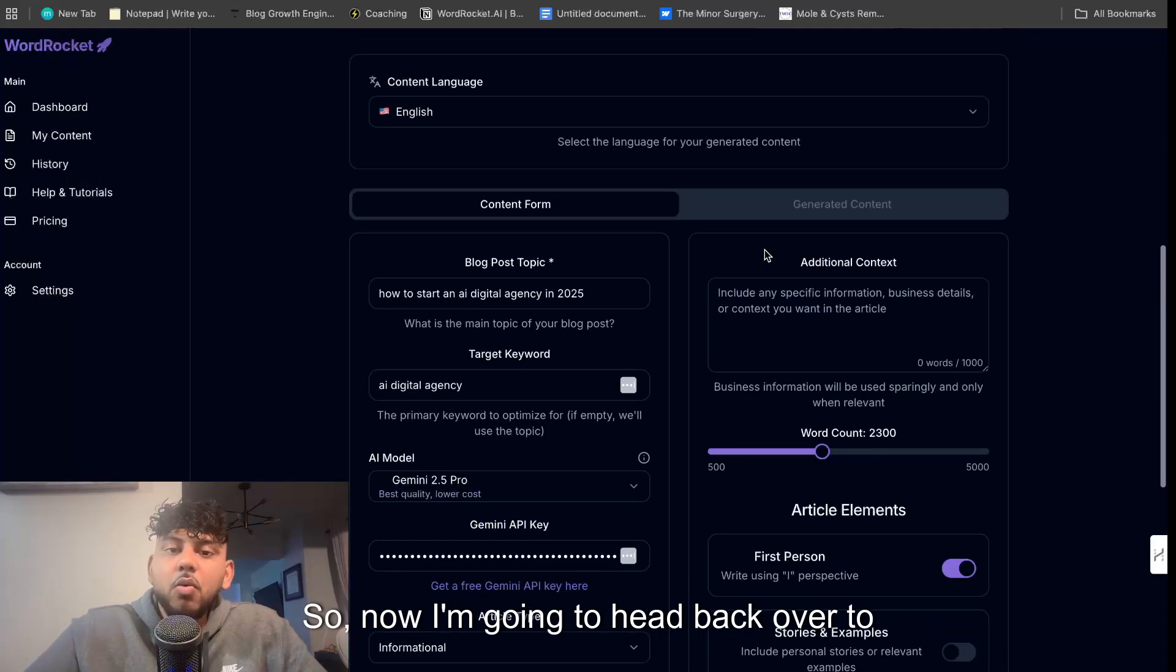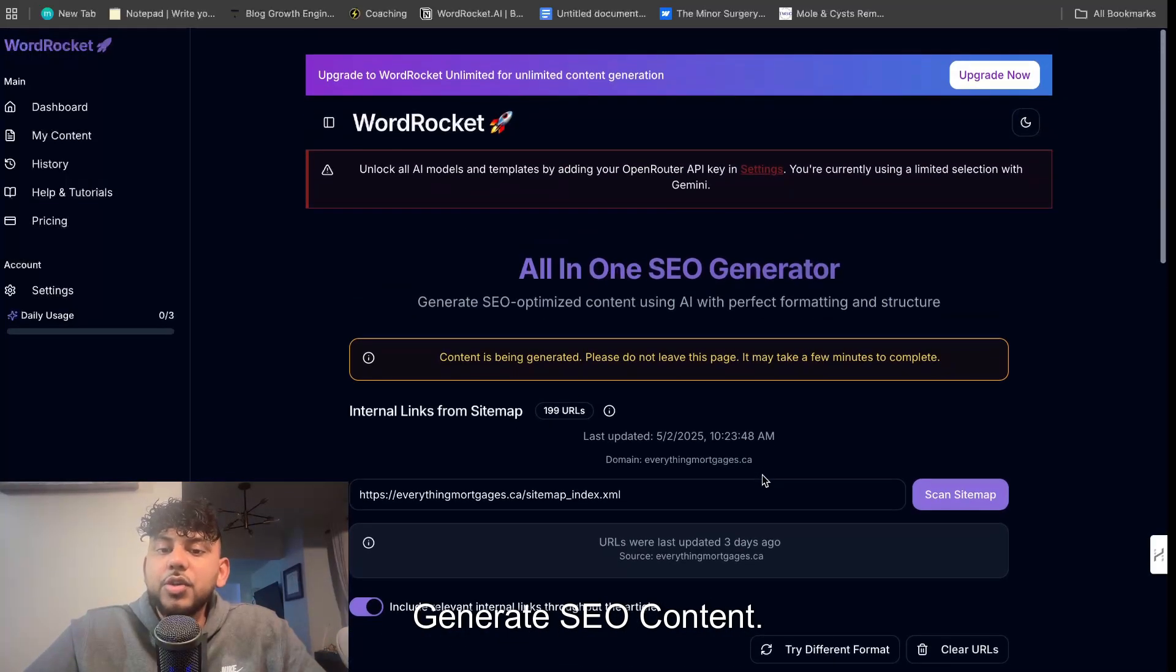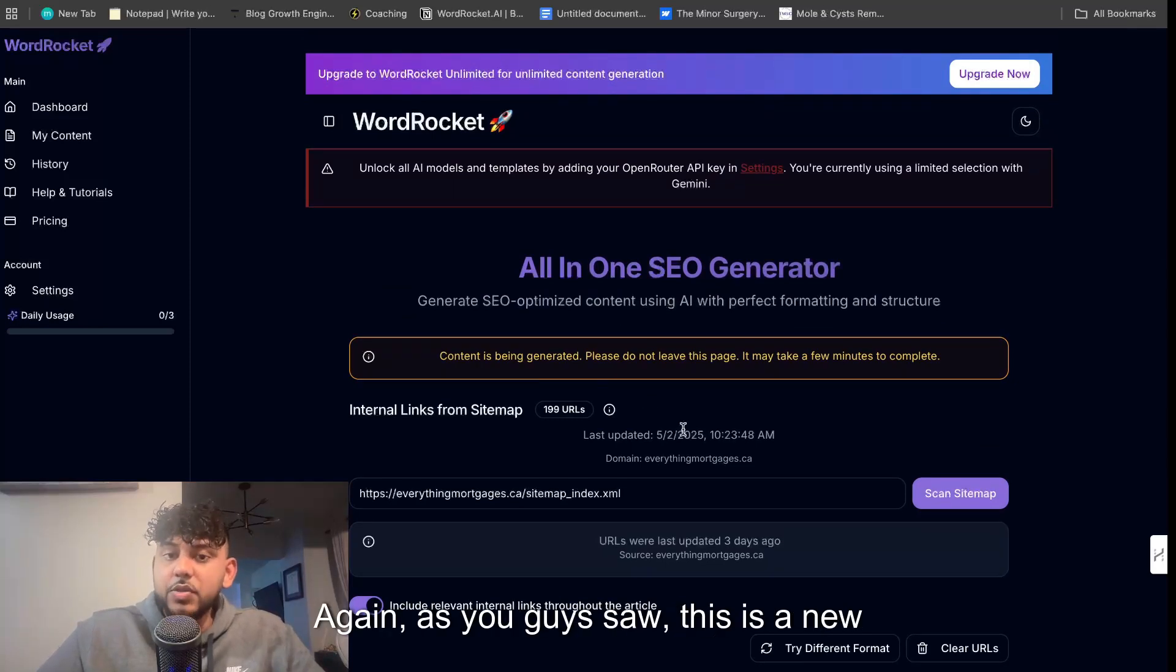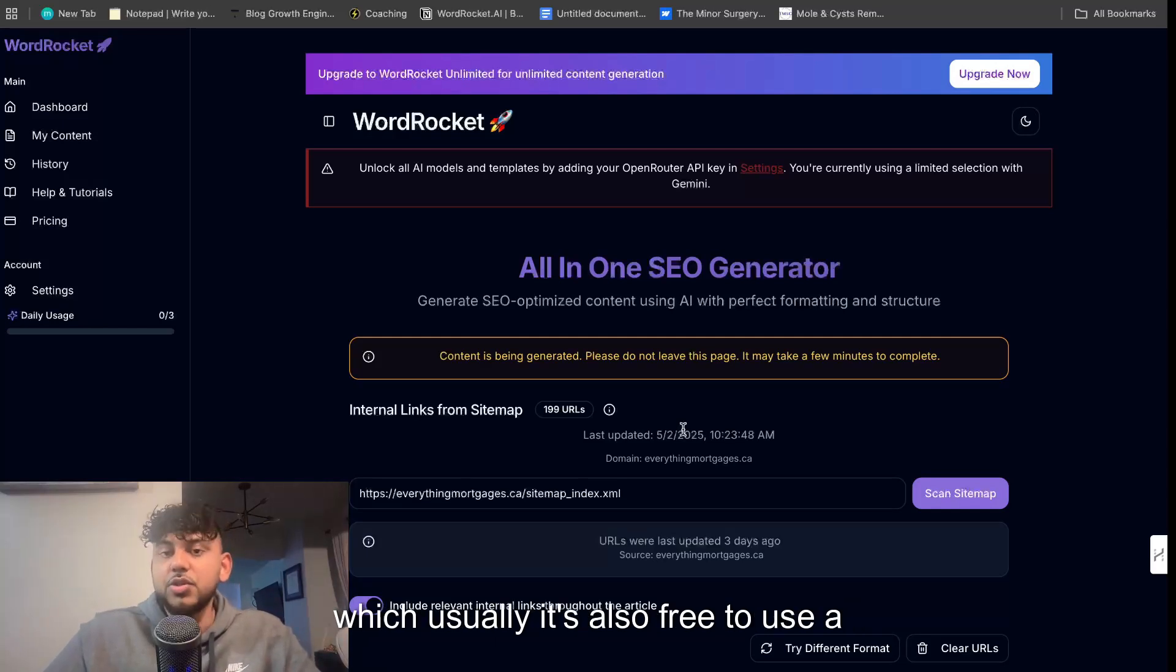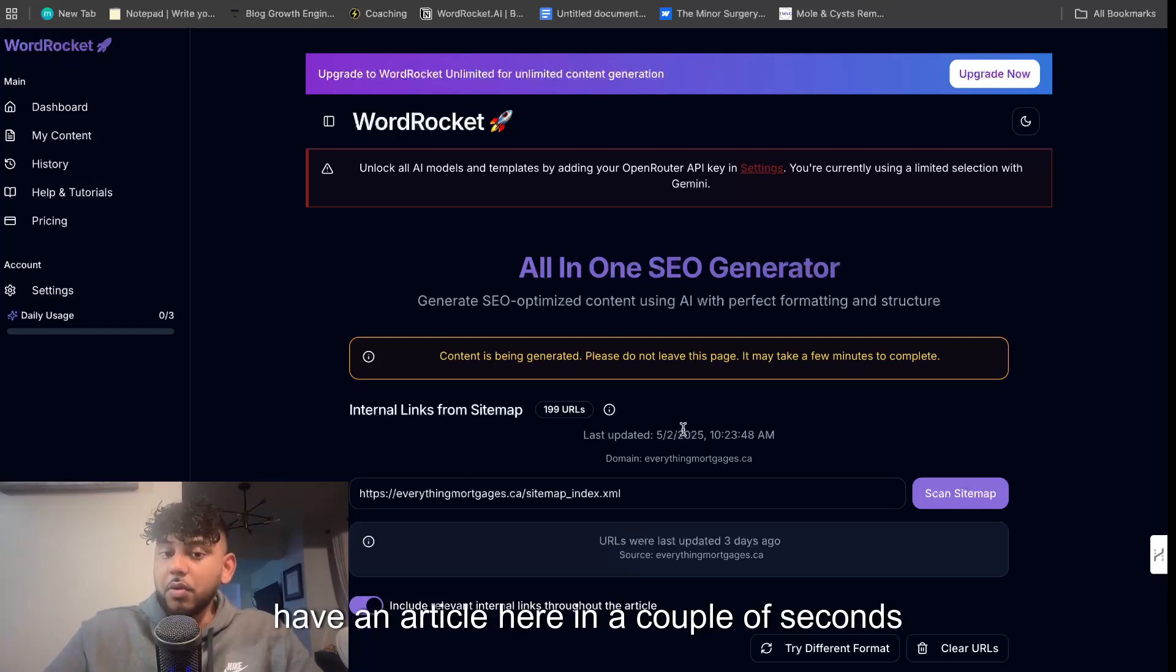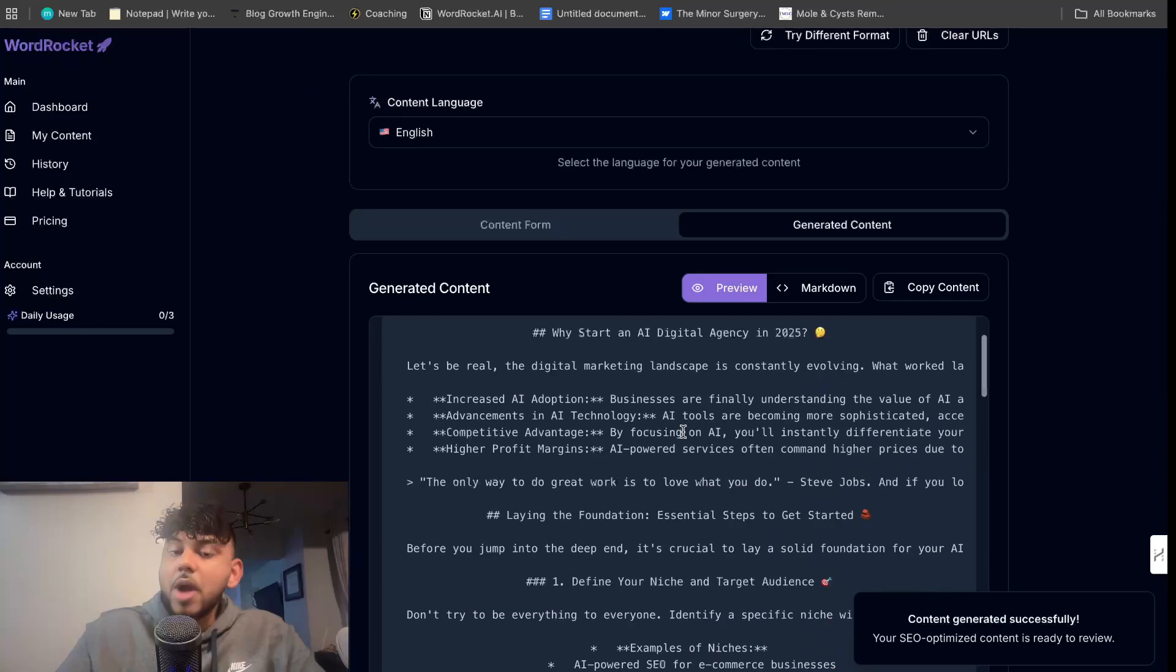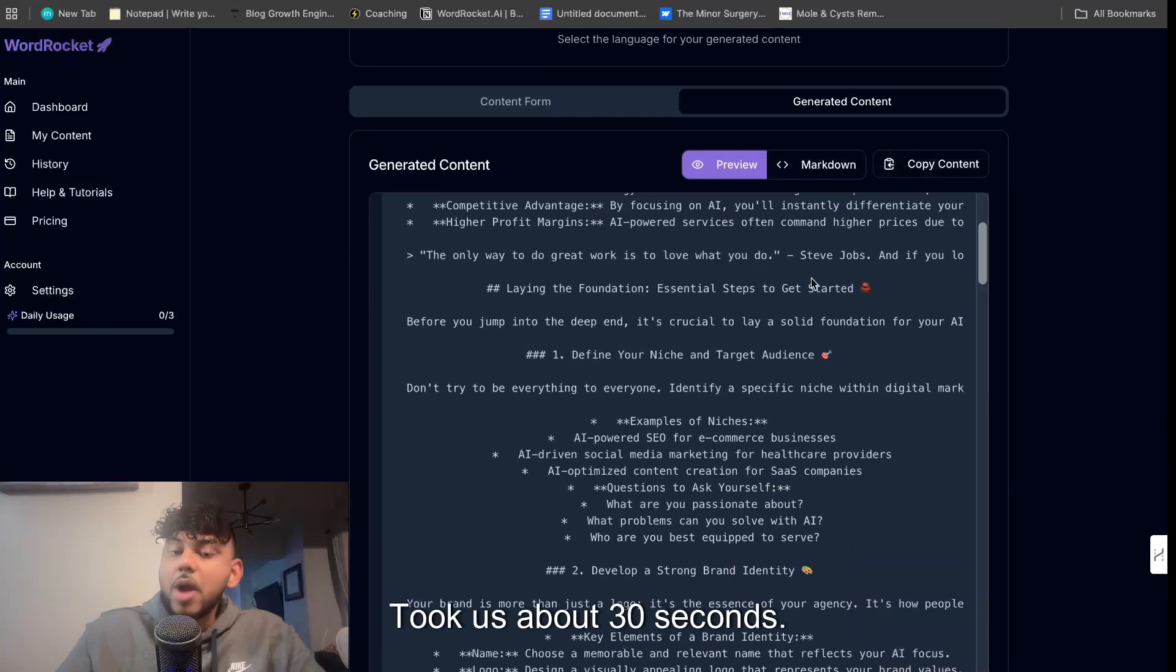So now I'm going to head back over to WordRocket. Everything is all set up. I'm just going to go ahead and click generate SEO content. Now the content is being generated and again as you guys saw this is a new account. I didn't enter in my OpenRouter API key which usually it's also free to use a Gemini model but I have to put $10 of credit. I did nothing. I paid nothing, right? And we're going to have an article here in a couple of seconds that we can use, and not only is it just a crap article, it's a very in-depth, very high quality article. So that's how fast it was, right? Took us about 30 seconds.